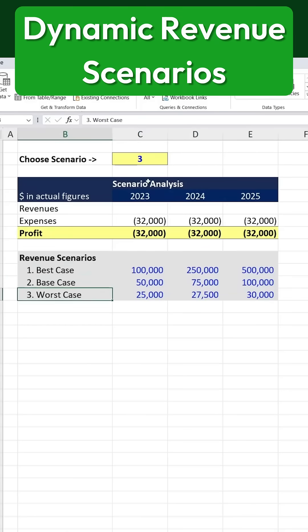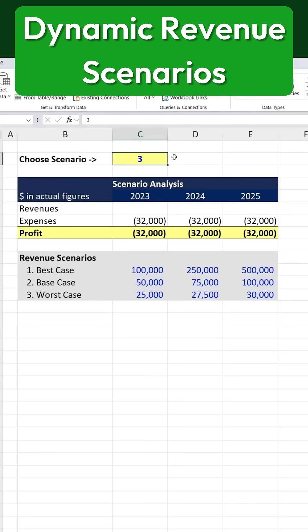We want to be able to switch between these scenarios dynamically based on our expectations. This allows us to adjust the numbers depending on whether we anticipate a strong performance or a weaker outcome. To do this, we'll use the CHOOSE function.